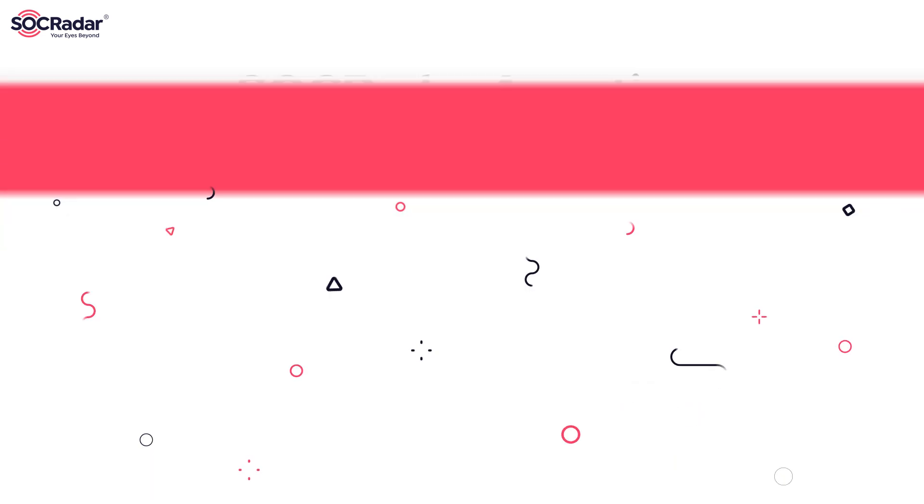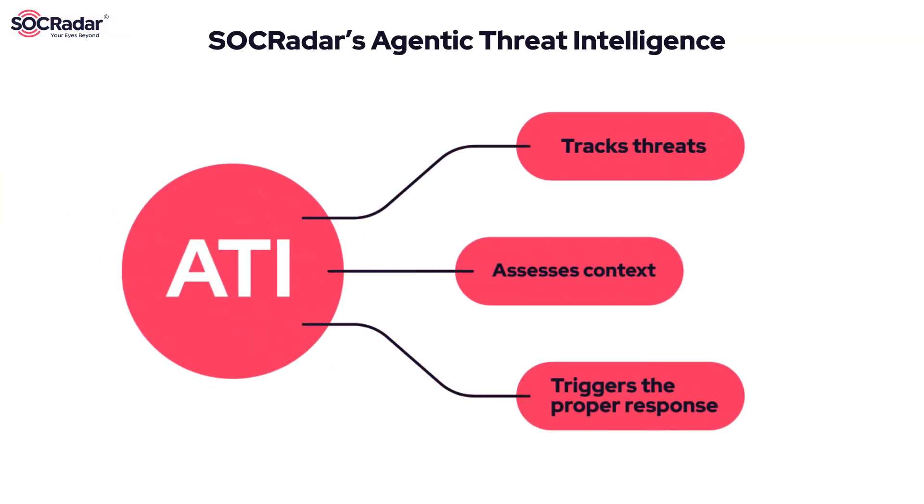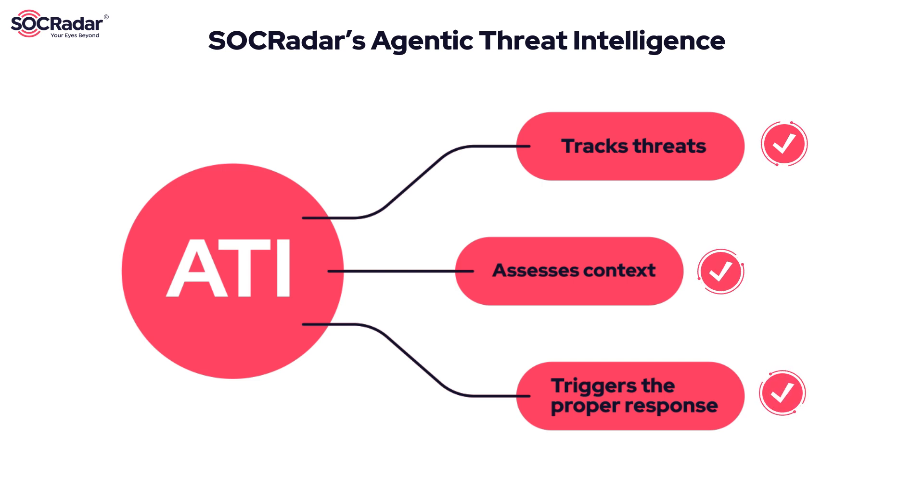Your SOC team's autonomous threat intelligence solution designed to transform the way you defend against threats. SOC Radar's agentic threat intelligence tracks threats, assesses context, and triggers the proper response autonomously.